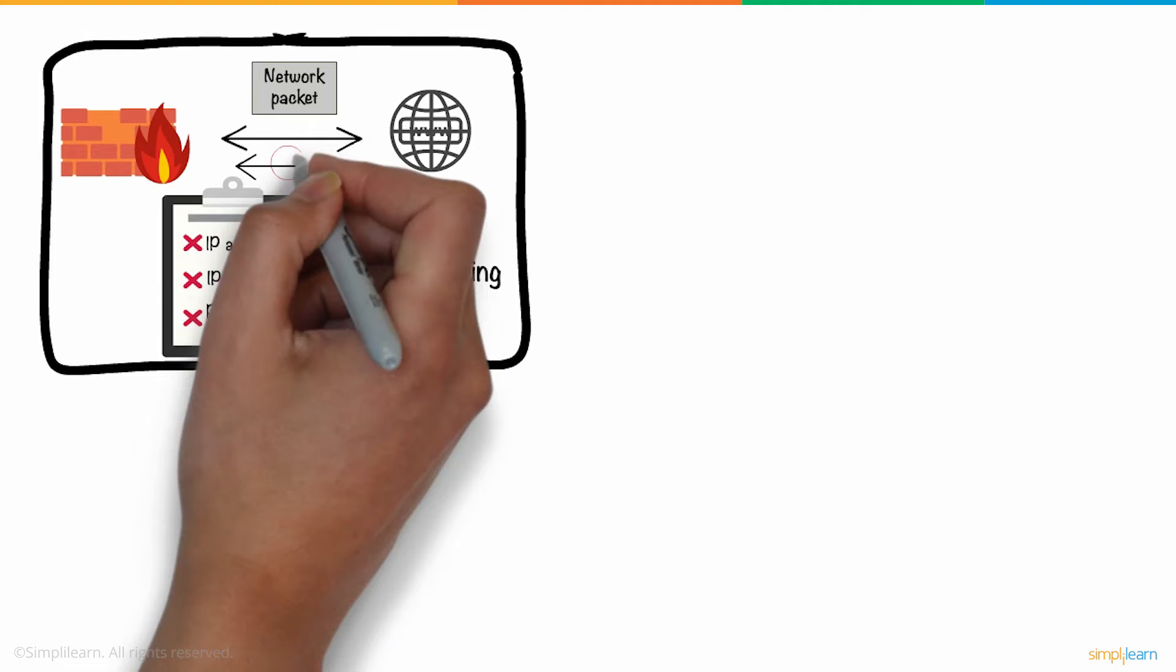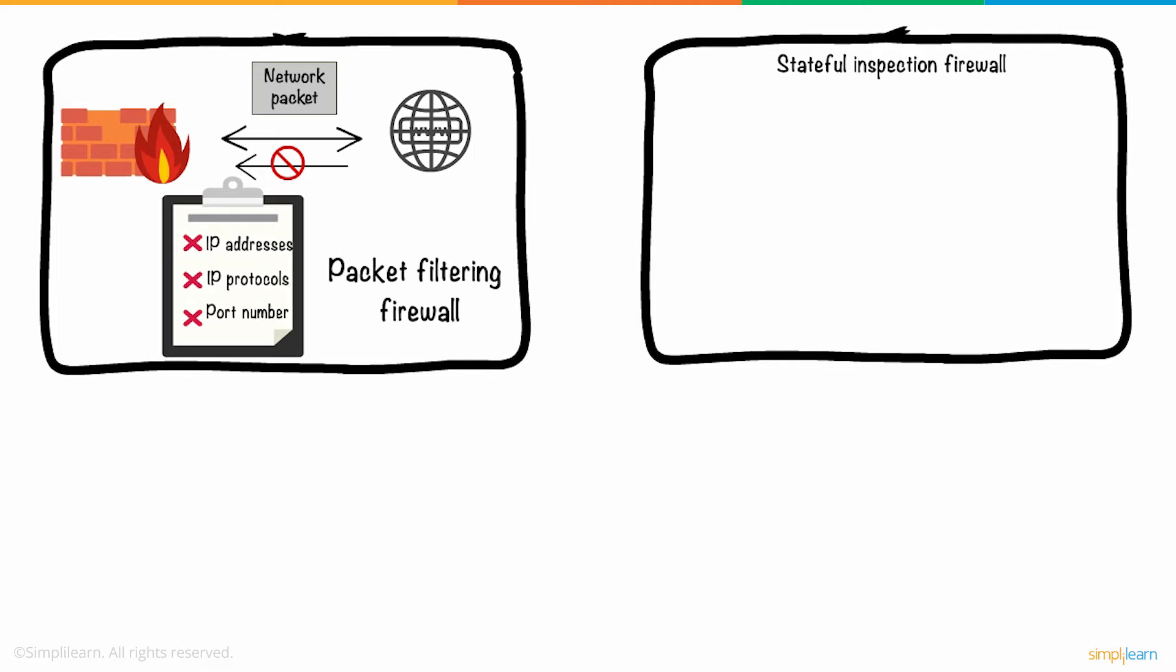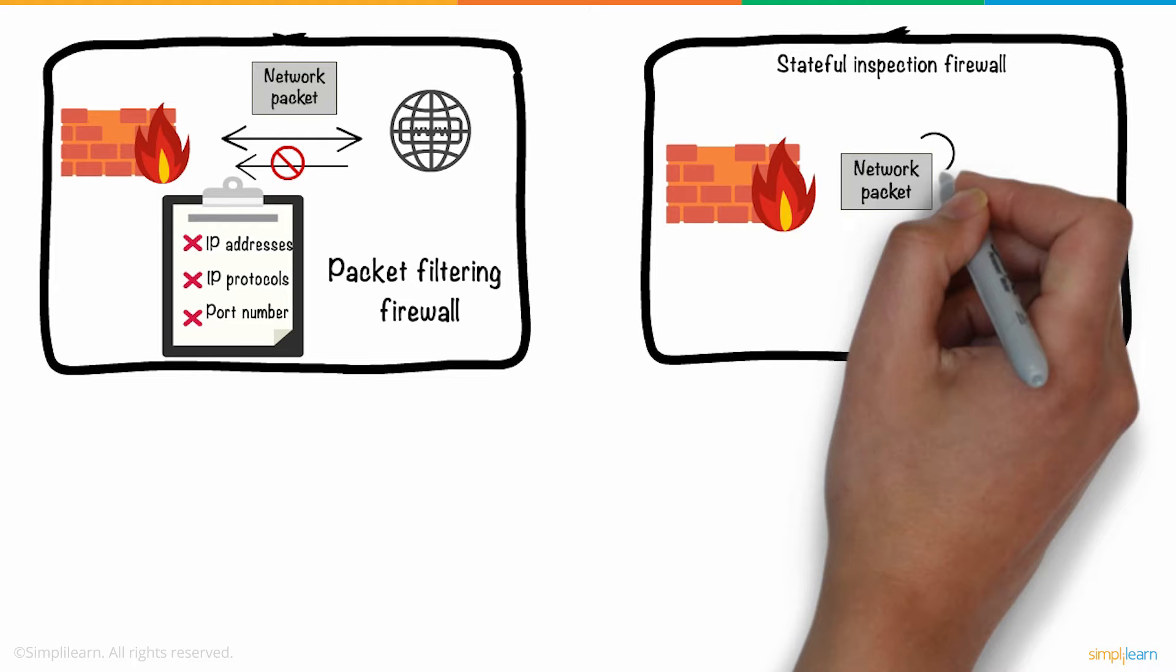A variant of the packet filtering firewall is the stateful inspection firewall. These types of firewalls not only examine each network packet, but also check whether or not that network packet is part of an established network connection. Such firewalls are also referred to as dynamic packet filtering firewalls.